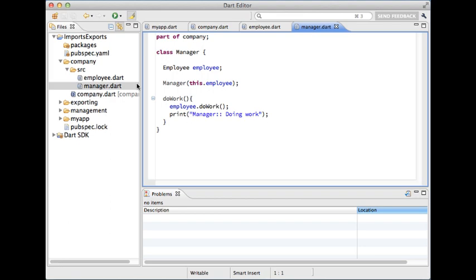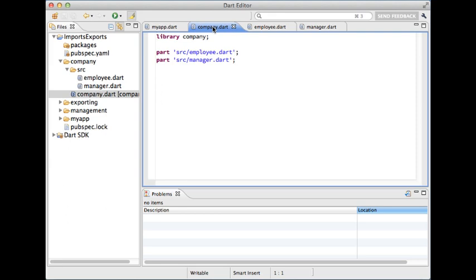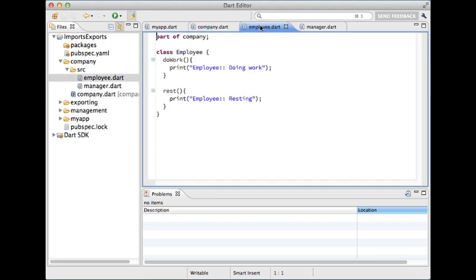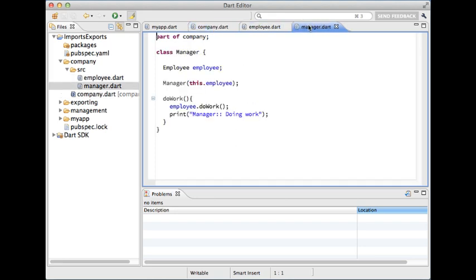The way you declare a library is by using the library statement. Like this. A library can be split into multiple files each one of which is called a part. You declare all the parts of your library right after the library statement and inside each part you use the part of statement.